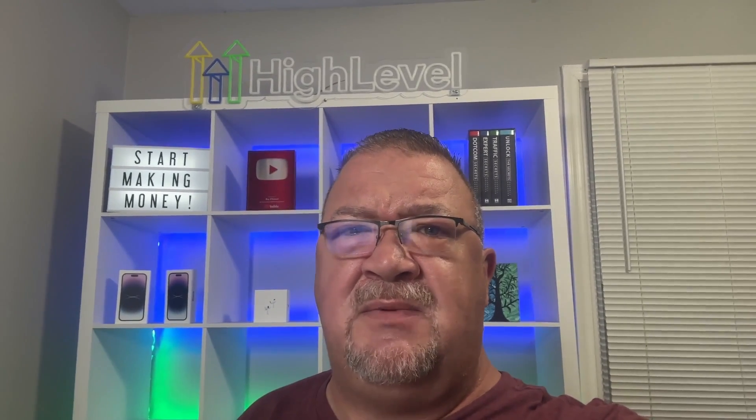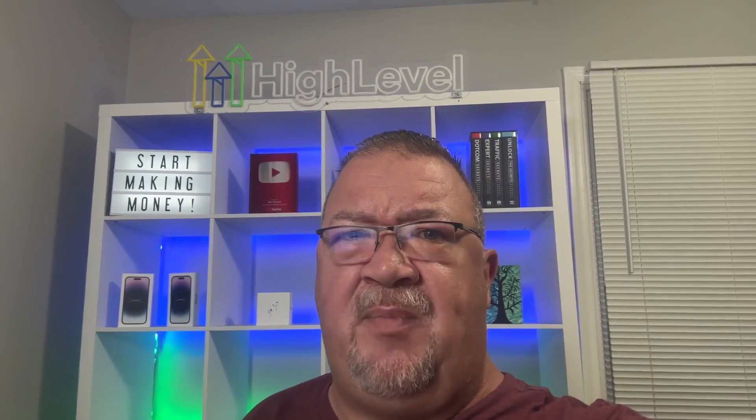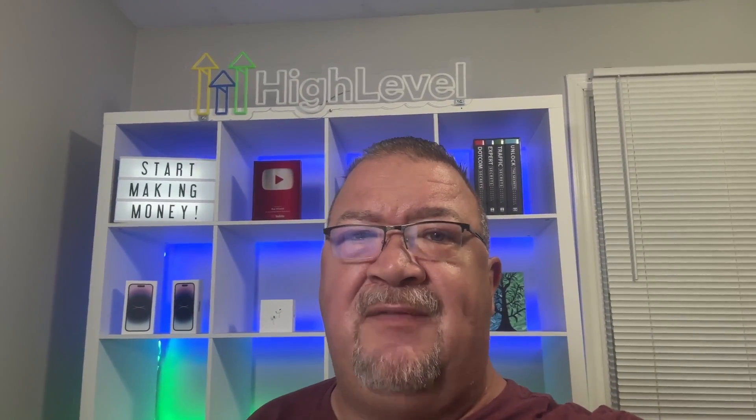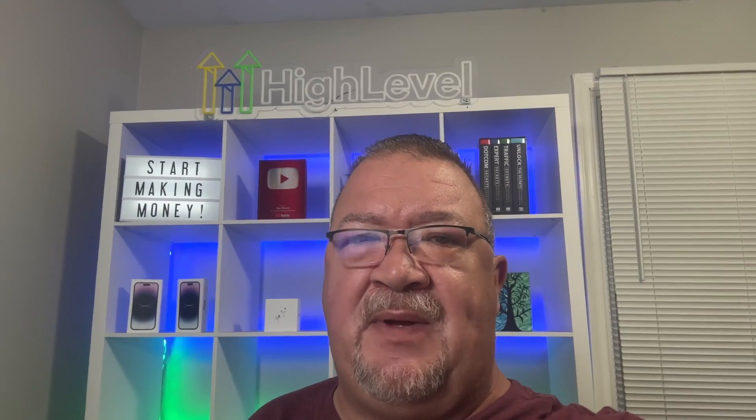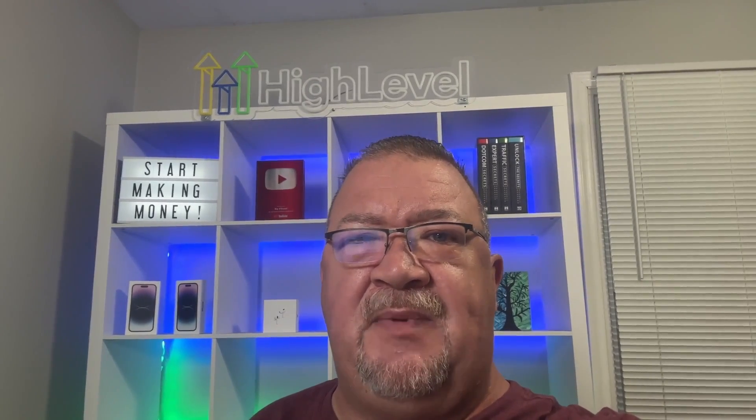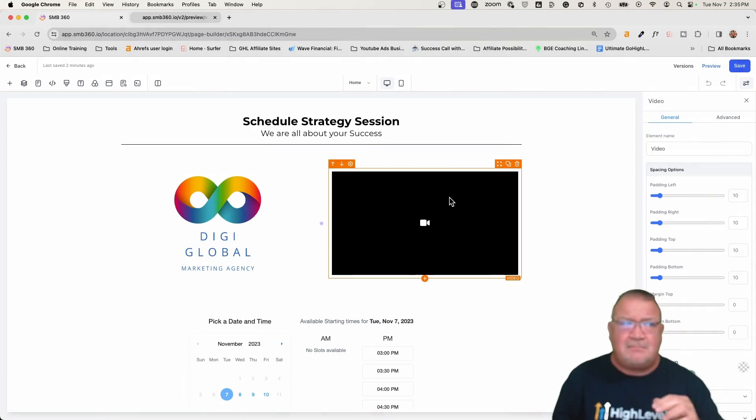But hey, real quick, if you're interested in learning some more about the Go High Level platform and how you can make money, I have a free course in the description below. Click on the link. I teach you eight different ways you can make money using the Go High Level platform with no money out of pocket. If you haven't signed up for Go High Level, there's a link below where you can sign up and get a free trial. Let's get back to the video.